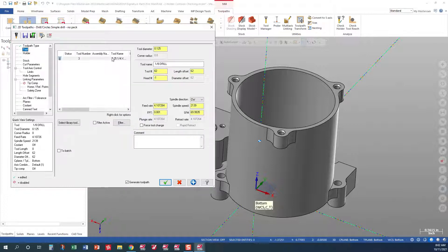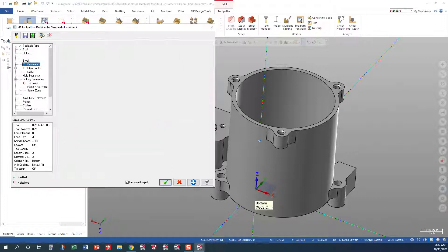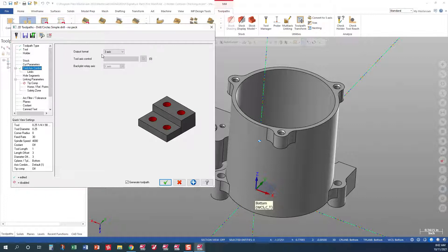We'll go ahead and pick our tool, which is our quarter inch spot. Let's go ahead and our cut parameters, we're just going to set that to a G81 cycle. Tool axis control, set to 3X.